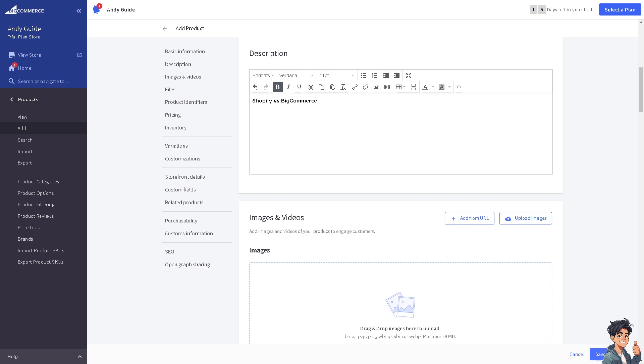Before adding images, you have two options. You can directly click on Insert/Edit Image here, or just hover down below where it says Images and Videos.